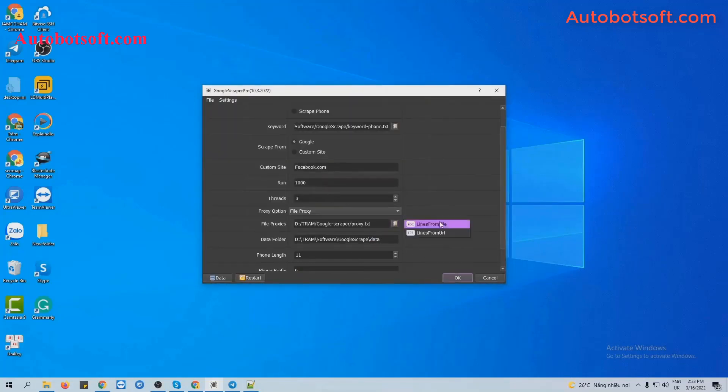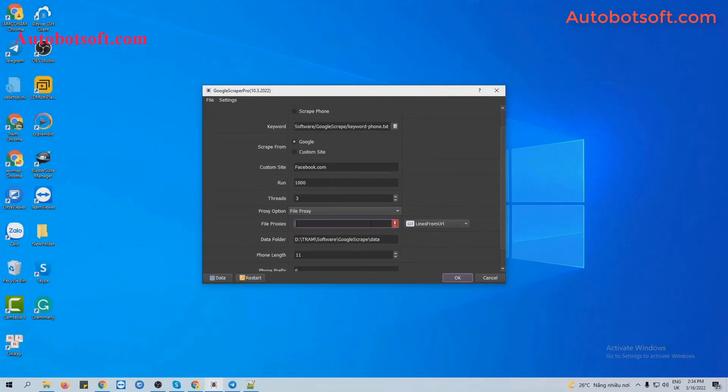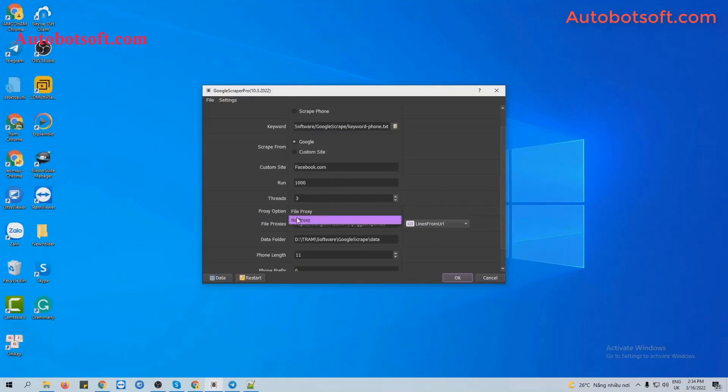Another choice is Lines from URL. You will paste links like proxies here. And if you don't want to use proxy, you can select No Proxy. The software will use the IP of your computer to run.